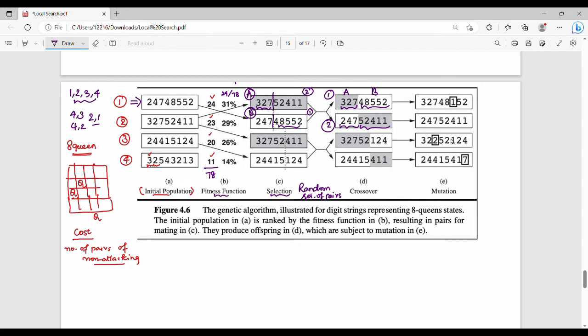The next step is crossover. Crossover combines one state and another state at a chosen crossover point. For example, characters 1, 2, 4 come from one parent and the remaining characters come from the other parent. This produces a new child state through crossover.